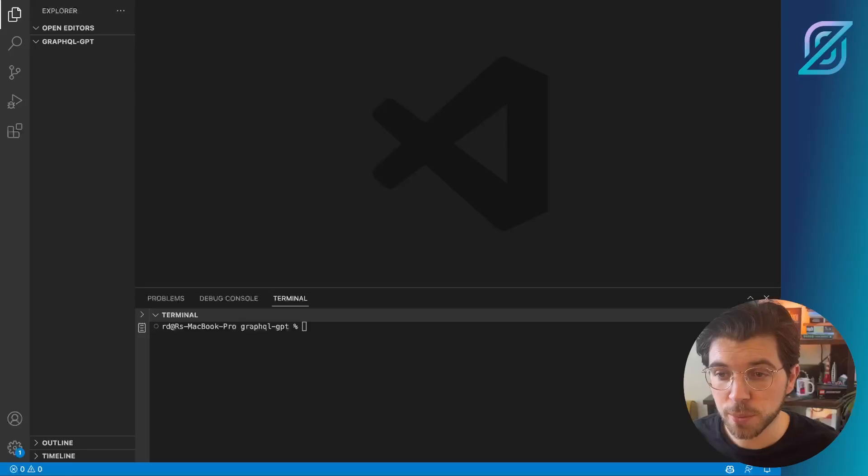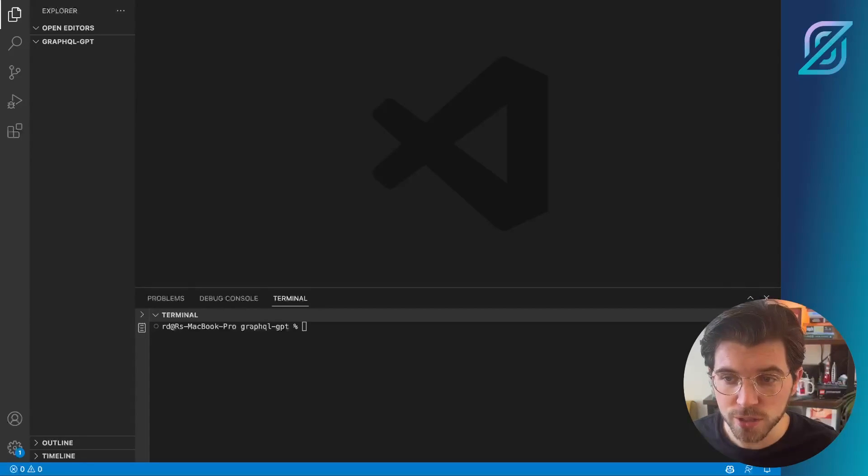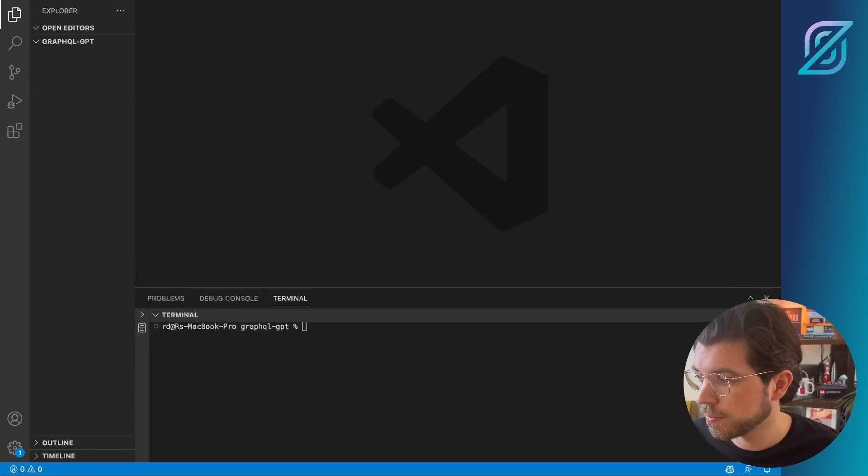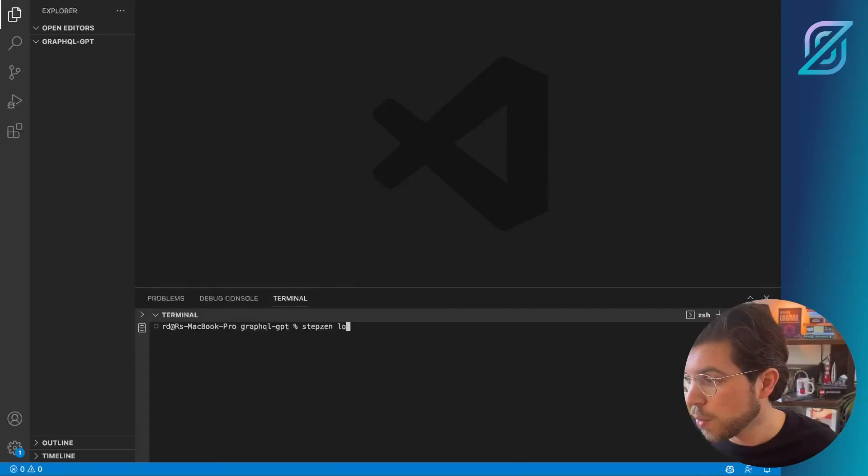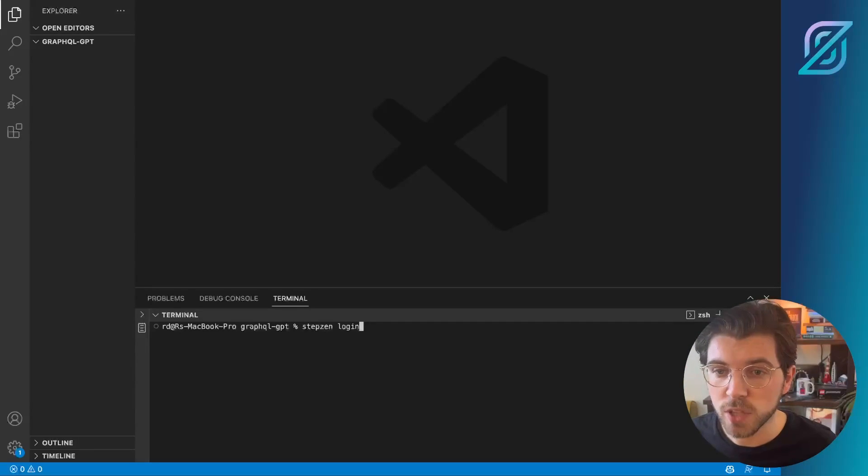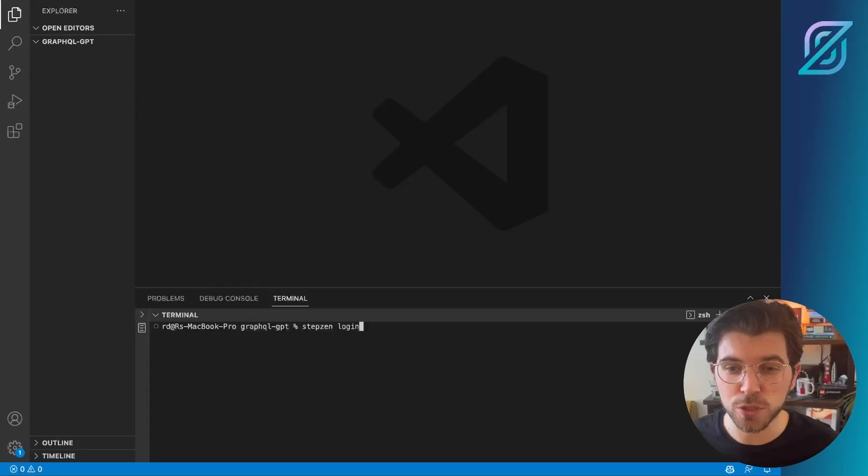We've just learned from ChatGPT how to get started with StepZen. So let's try and simulate these commands inside of the VS Code project. First, we needed to run the StepZen login command, which is something I've already done. So I'm already logged in. If you aren't logged in yet, make sure to follow the instructions from ChatGPT.